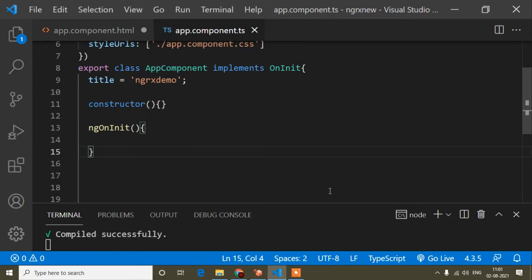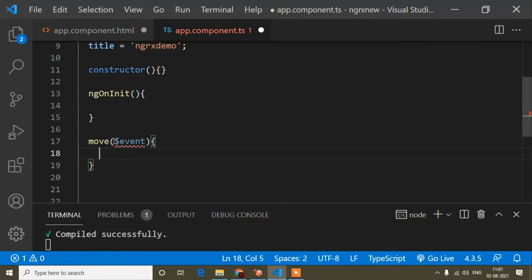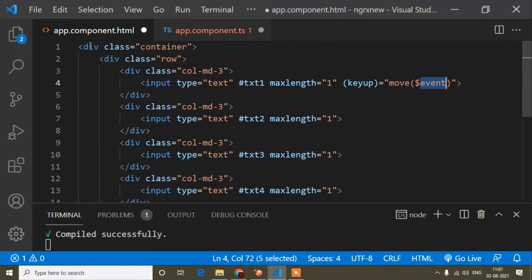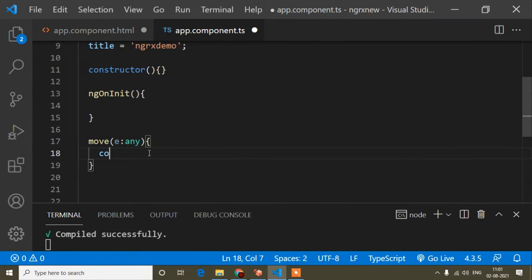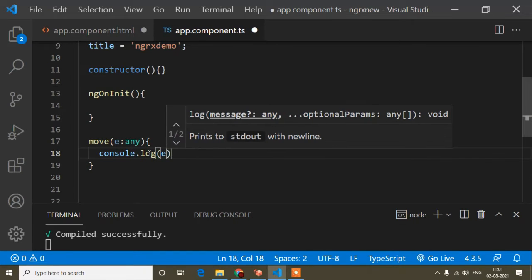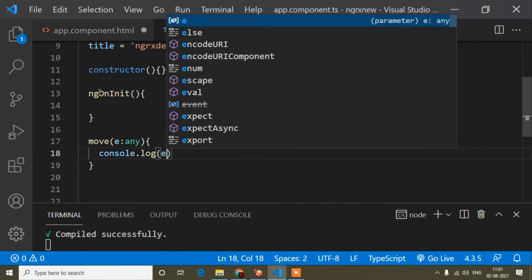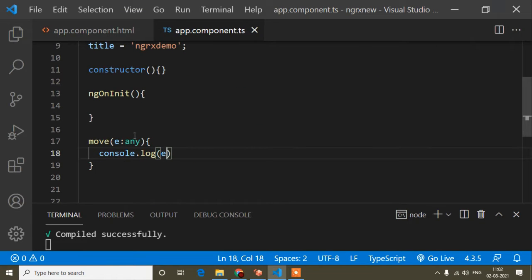In the TS file, we can write $event because this is the predefined event. Here we have to write $event, but for denoting this parameter here, we can write anything — I have written 'e'. Now if I write console.log(e), let's check what will happen in the console, and what's in $event will come into this 'e' parameter.